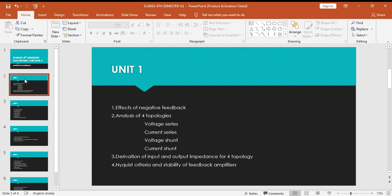You have to list out all the parameters with proof. Second question is analysis of four different types of topology: voltage series, current series, voltage shunt, and current shunt. You have to analyze these four topologies.